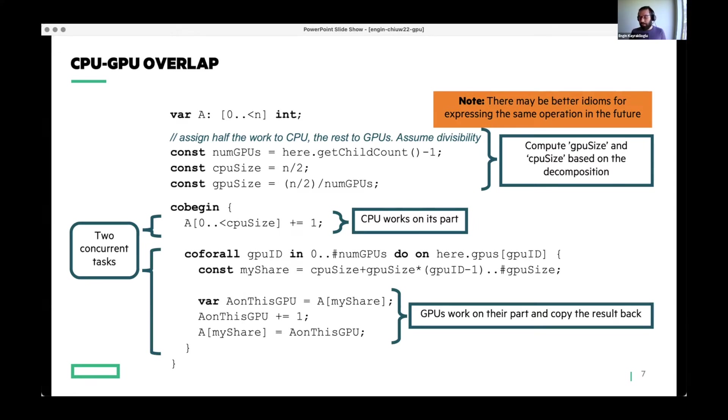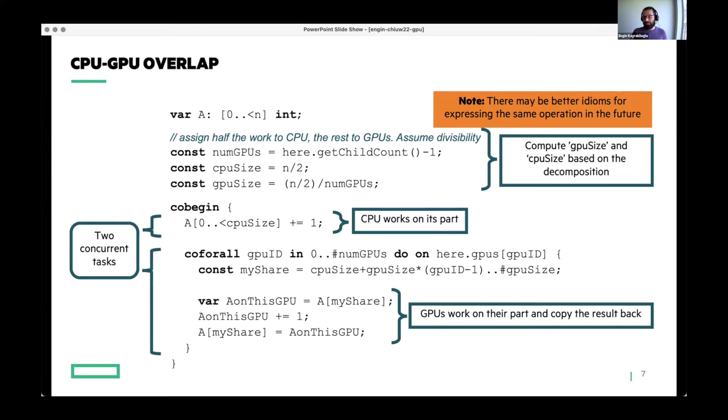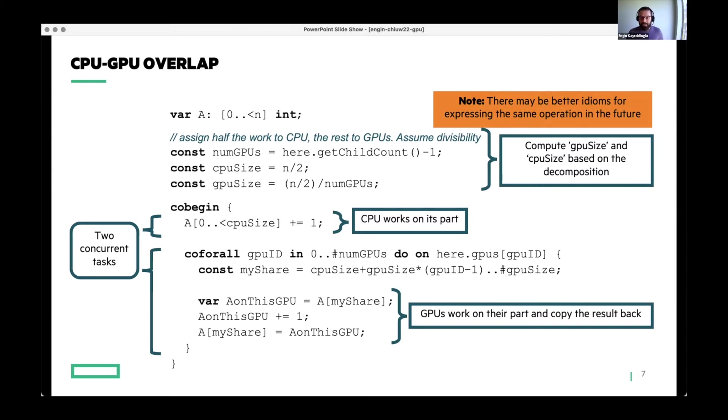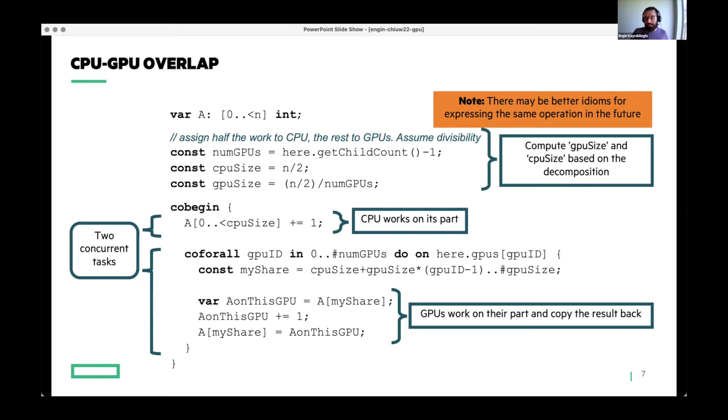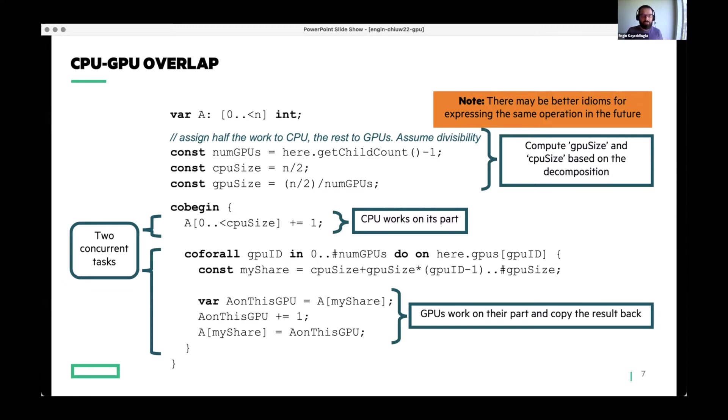This first statement where you have an array slice increment will be executed on CPU as usual. And then the next statement is a coforall, which will create a number of tasks based on number of GPUs you have on the node. And each GPU will copy their own share of the data using slice assignment and then do a promoted expression to increment by one and put the result back. Again, cobegin, coforall, these are all existing Chapel idioms that enable CPU-GPU overlap. Likely, in a more complicated scenario, this would be more interesting, but this is kind of a single slide solution that should be copy-pasteable and runnable on a multi-GPU system.